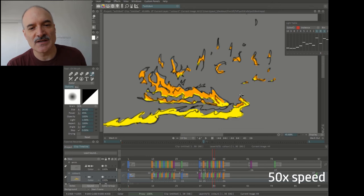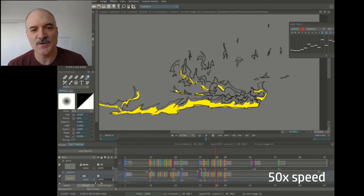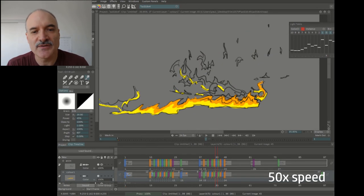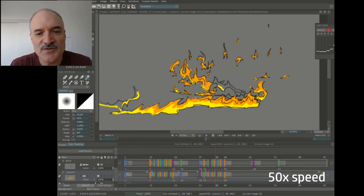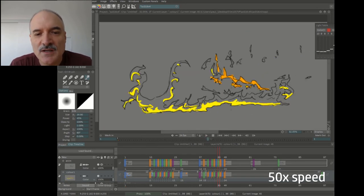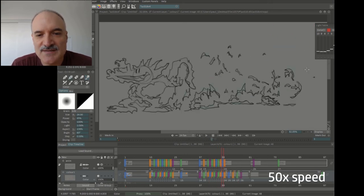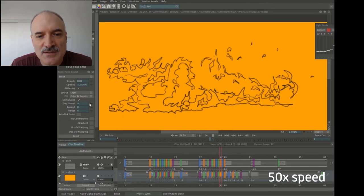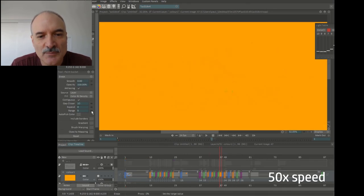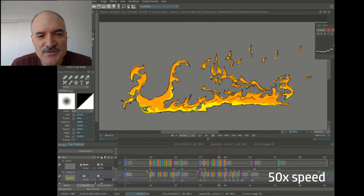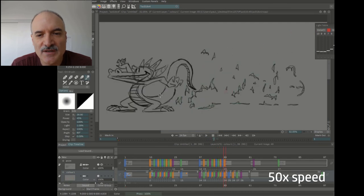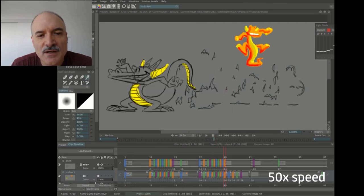So here I did the yellow first. Now I'm going through and I'm doing the oranges. I've got the fire going into where the dragon is there. Trying a little bit of different colors, doing a fill there.